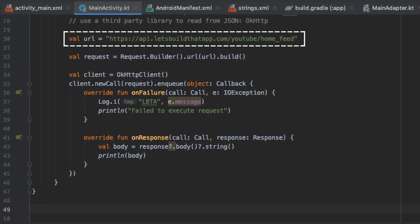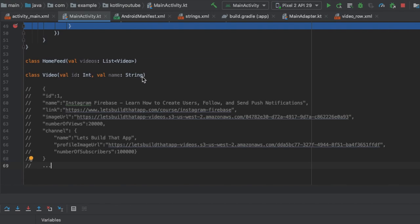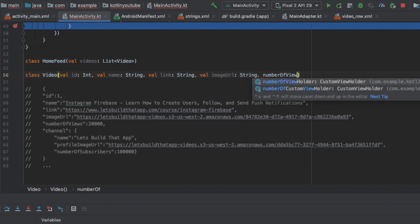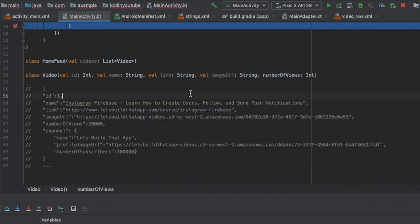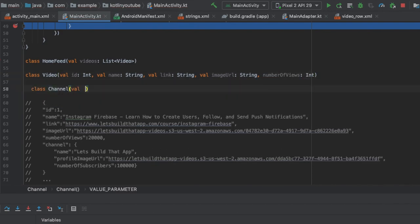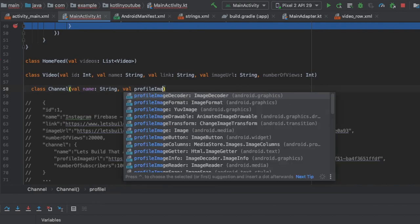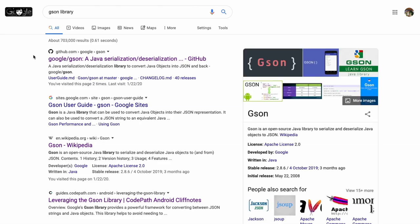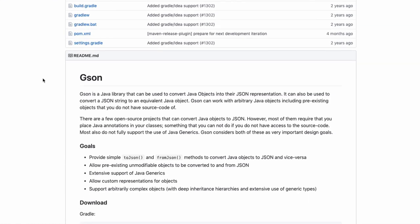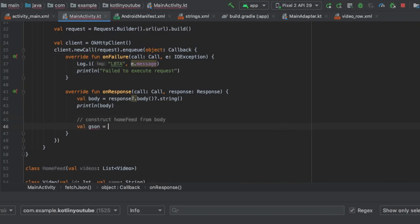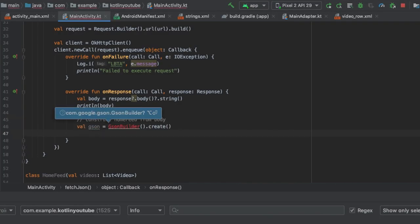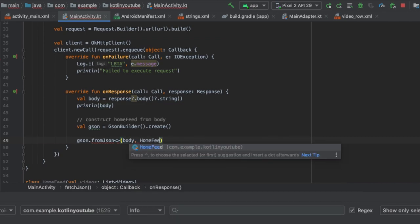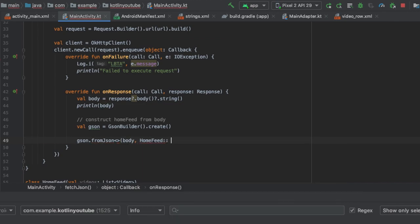And something I saw a lot in this tutorial was creating models or classes to represent our different types of data. So here we want to create a few objects like a HomeFeed, Video, and Channel to represent the structure of the data that we're working with. And then we want to load this data into our app. Luckily for us there is this library called GSON, which converts JSON data to Java/Kotlin objects and vice versa. Here it can deserialize the video such that it can be loaded into the respective views.